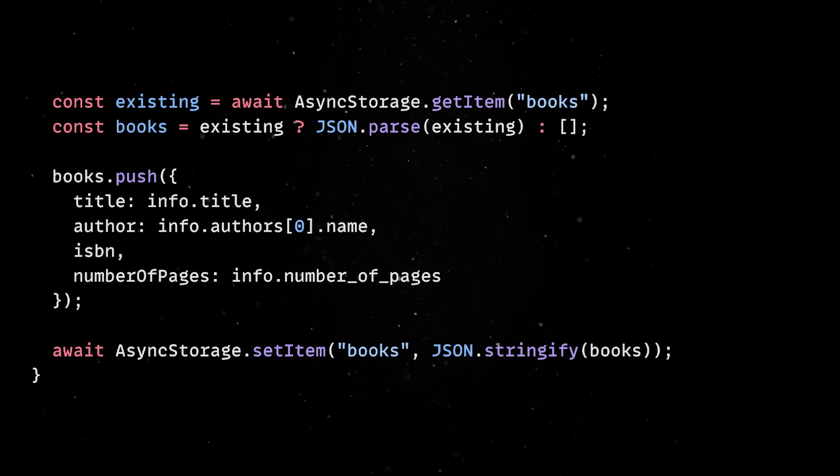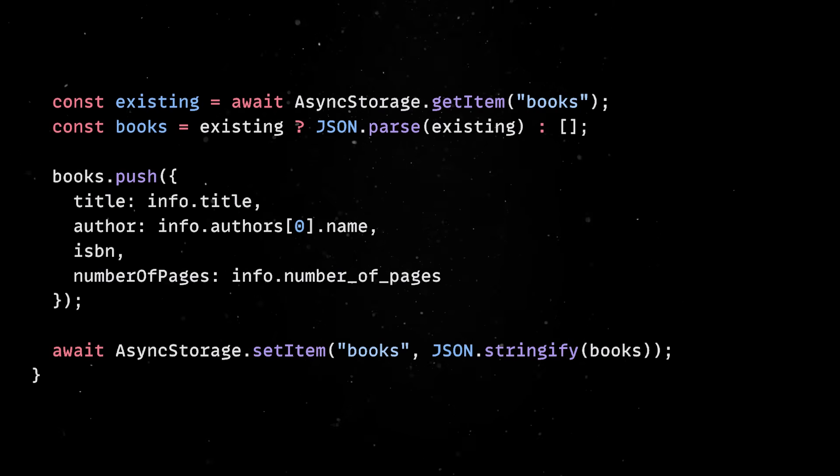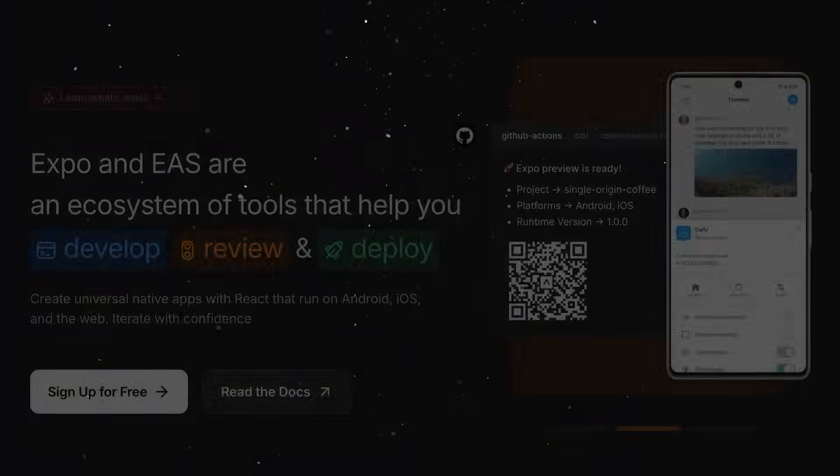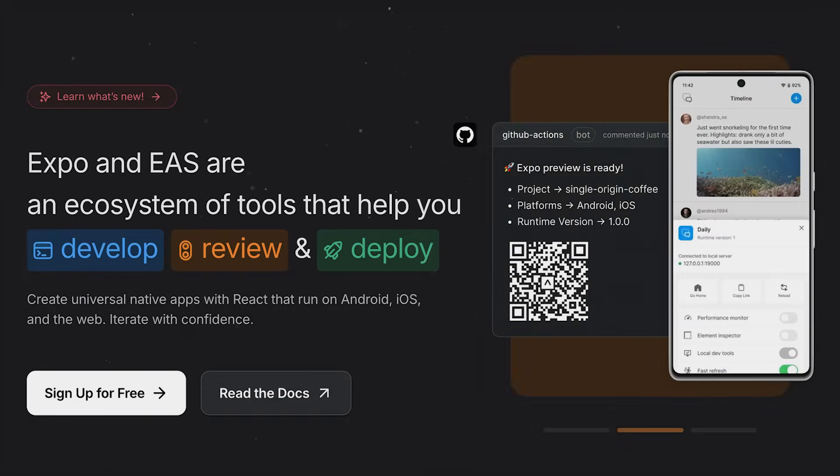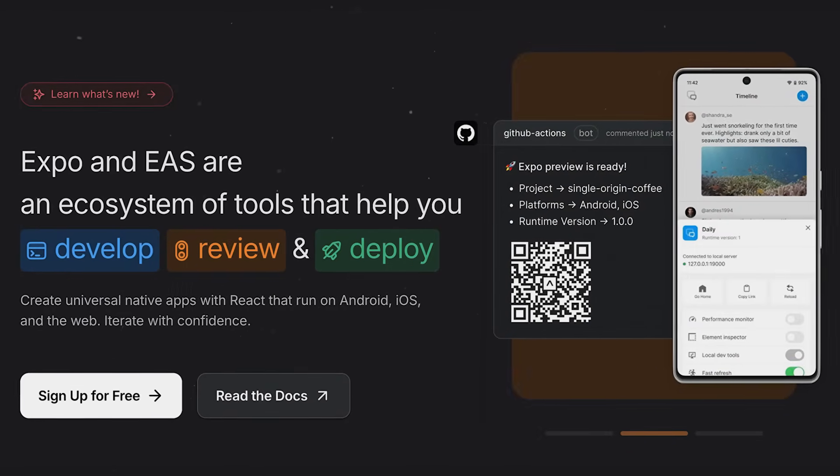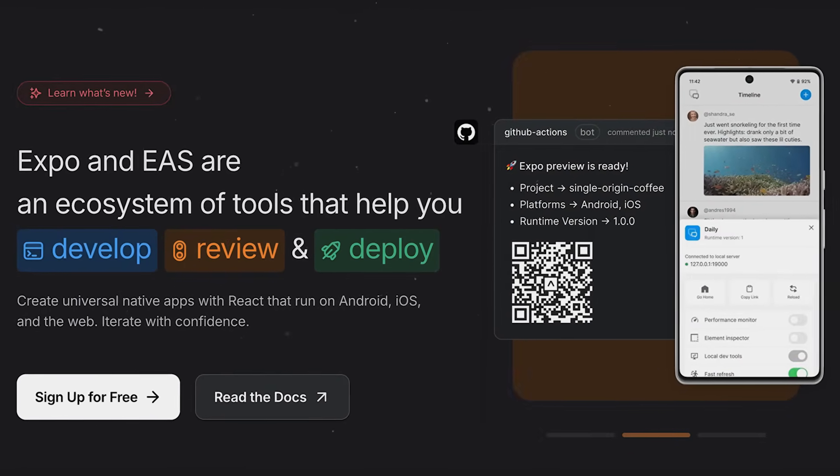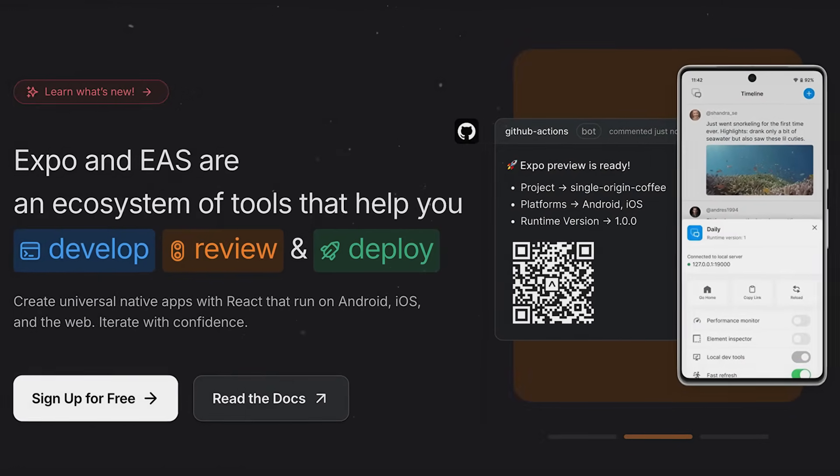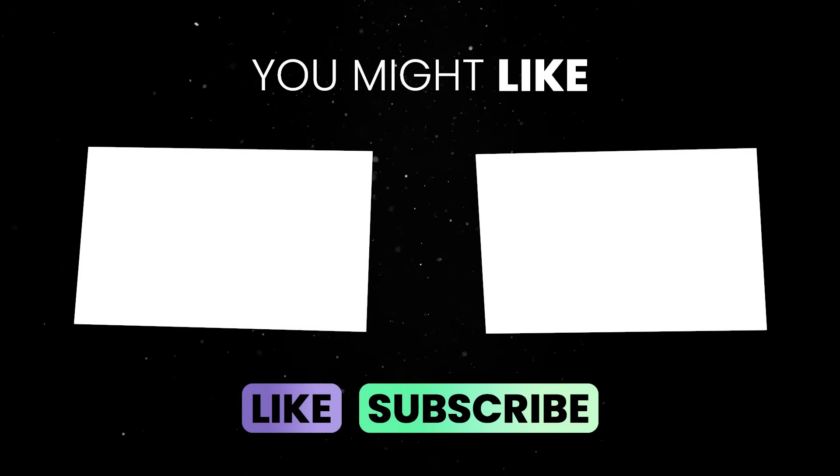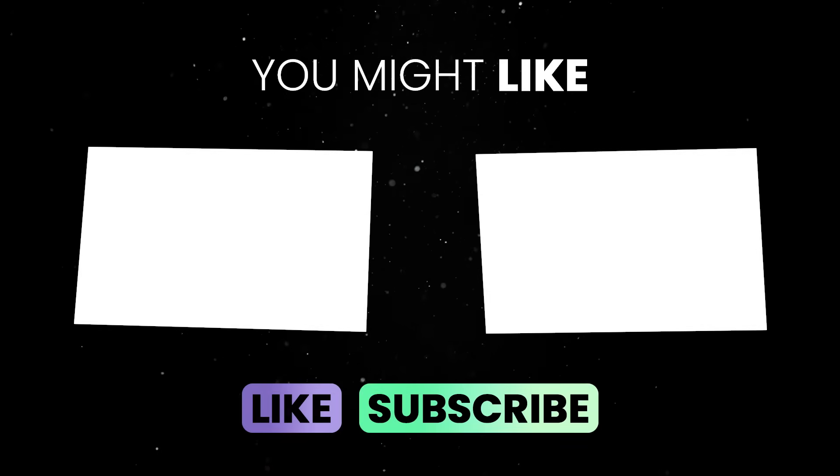This should give you an idea about the developer experience Expo is enabling. I'd love to build and expand on this app, so let me know in the comments if a deep dive coding session would be interesting or not. If you liked this video, you should watch one of these ones next. Until next time, thank you for watching.